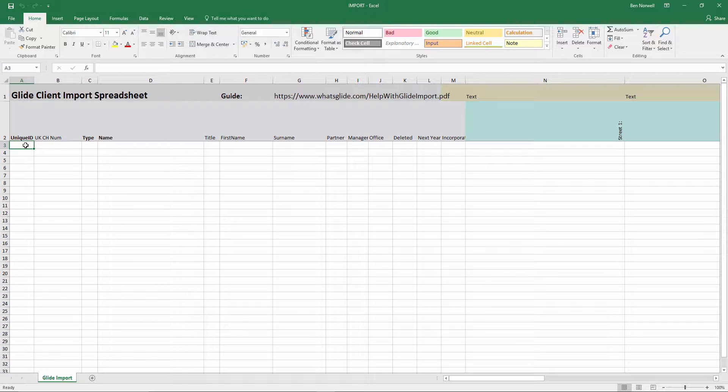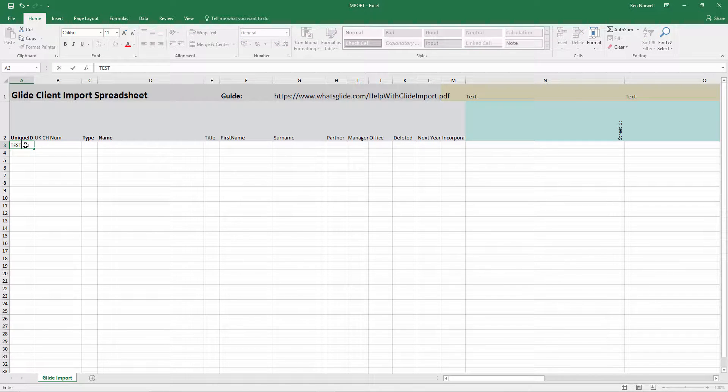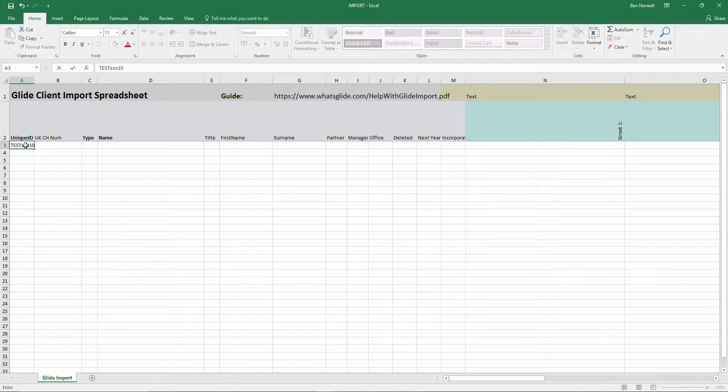Typically this will be the kind of client code system that you might already have in place or might already use in a different system. And this is presented in the Glide system alongside the name quite frequently. So really it lends itself to being a three, four, five, six digit kind of code. So I will just make up a new one of those. Let's say testxxx10.